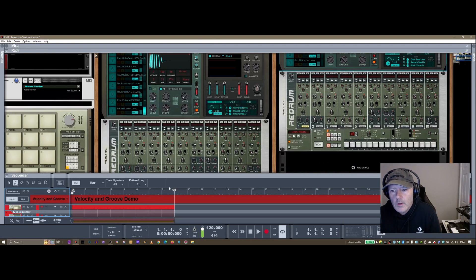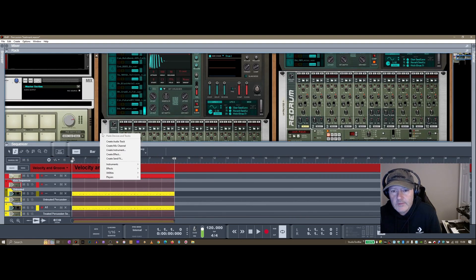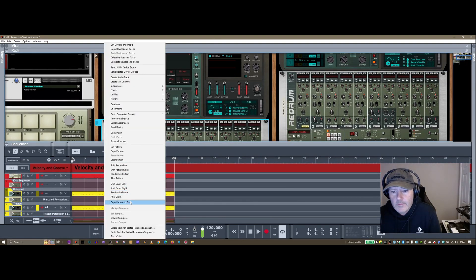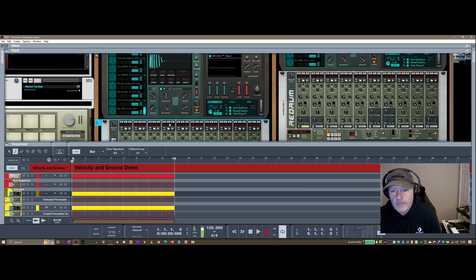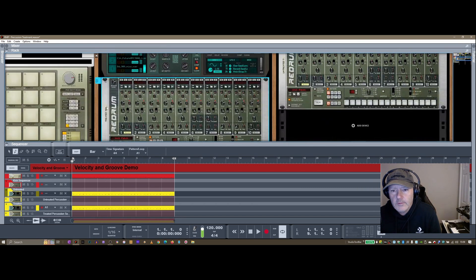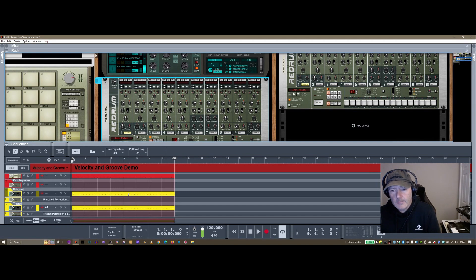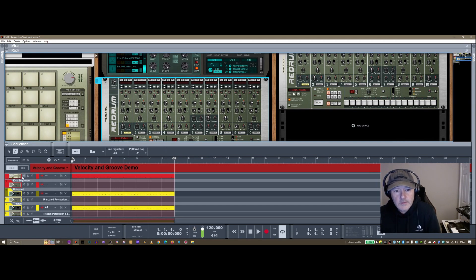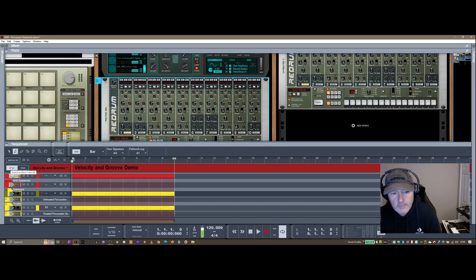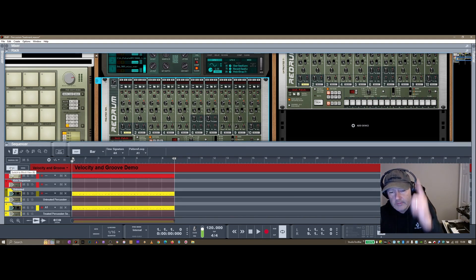And what I've done then is done Send Pattern to Track here on this particular instance of Redrum, and you can see down here you get the MIDI note lane data sent into the sequencer. I've got this in a block here in Reason. If you've not used blocks before in Reason, I'll put a link up to a video I've done on that as well.